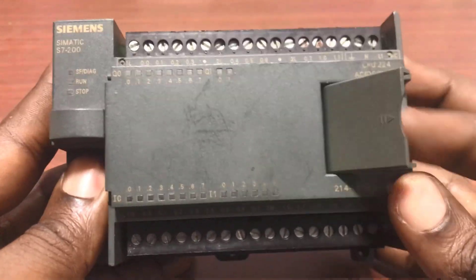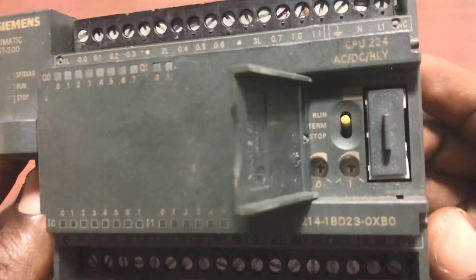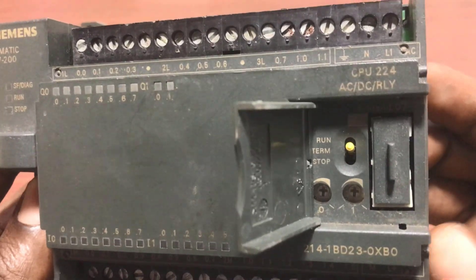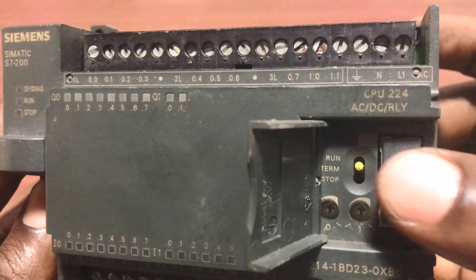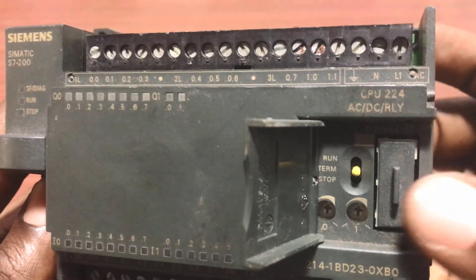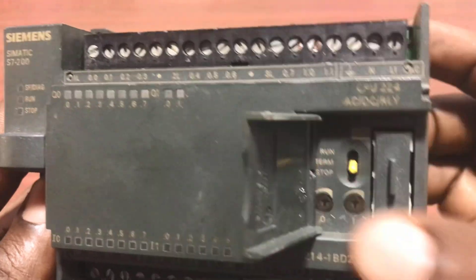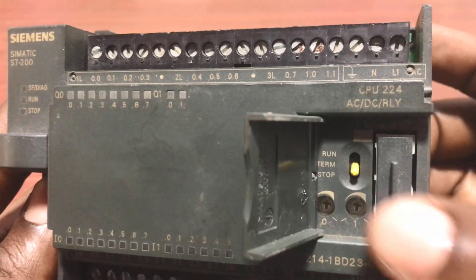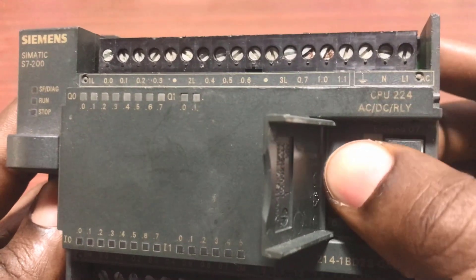So if you flip this part open, we have the selector switch to run the PLC, terminate, and then stop the PLC.